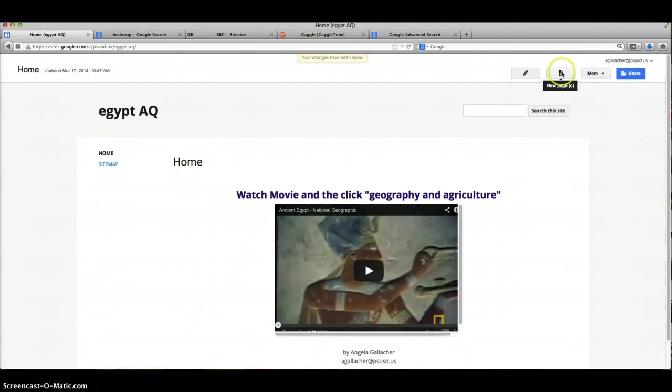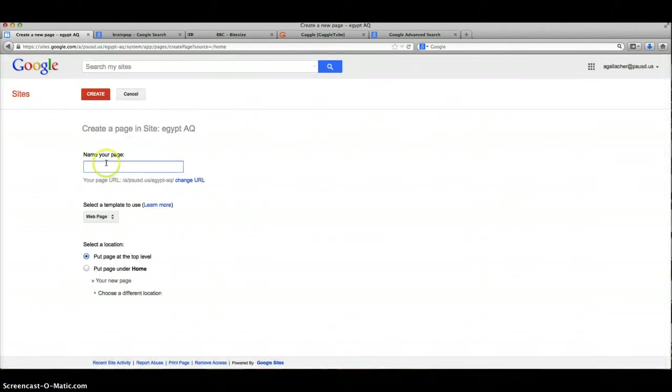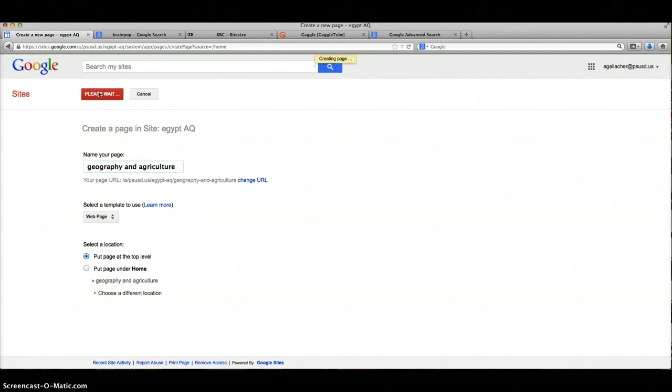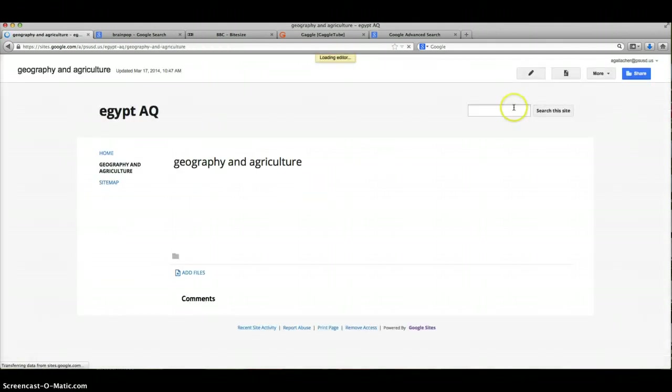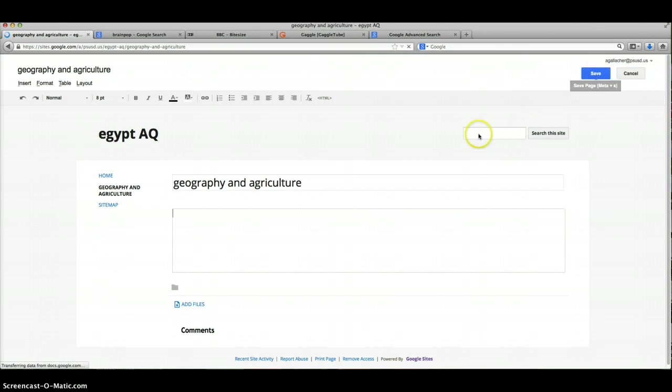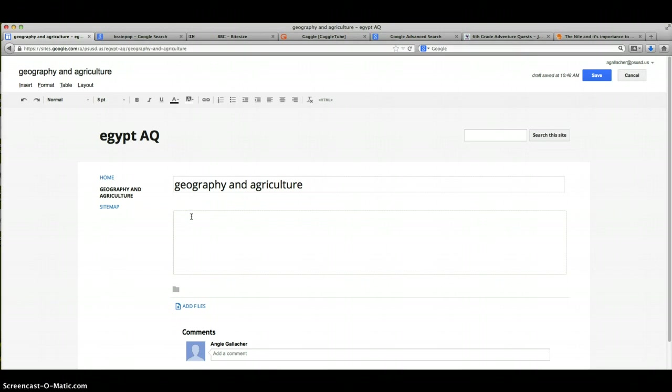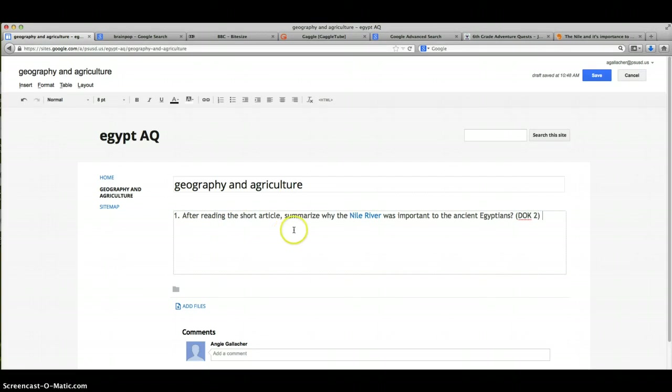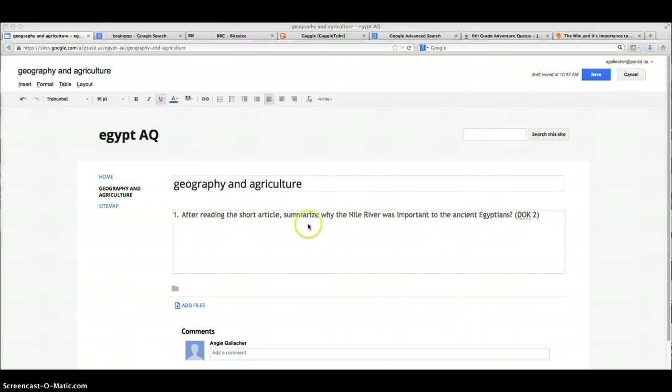All right, now I want to add a new page. In Google Sites I just say new page and I want to call my page geography and agriculture, and then I'm going to create my new page. Once I have my new page, I've created my first page. I need to come up with questions, so I've already gathered the questions beforehand. So the first one I'm gonna say: After reading the short article, summarize why the Nile River was so important to the ancient Egyptians. It's pretty simple, so I'm going to call it a DOK level 2 question.